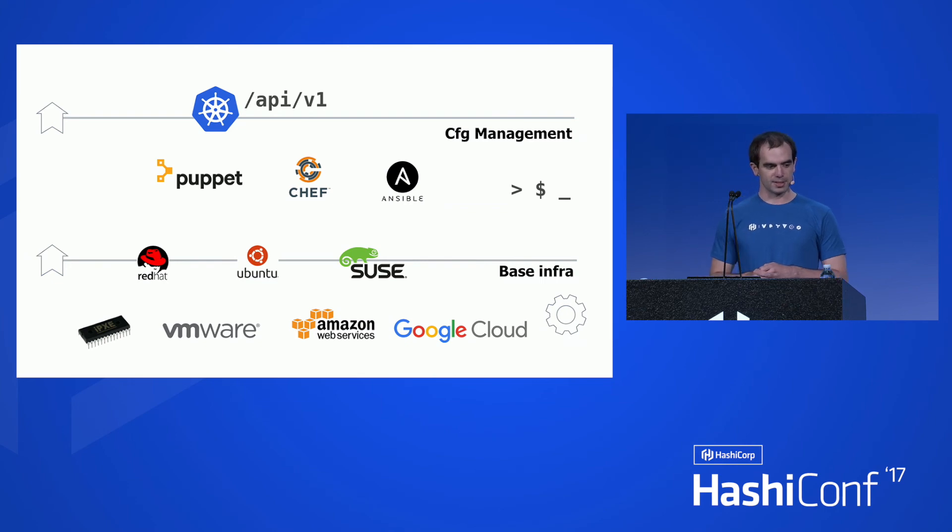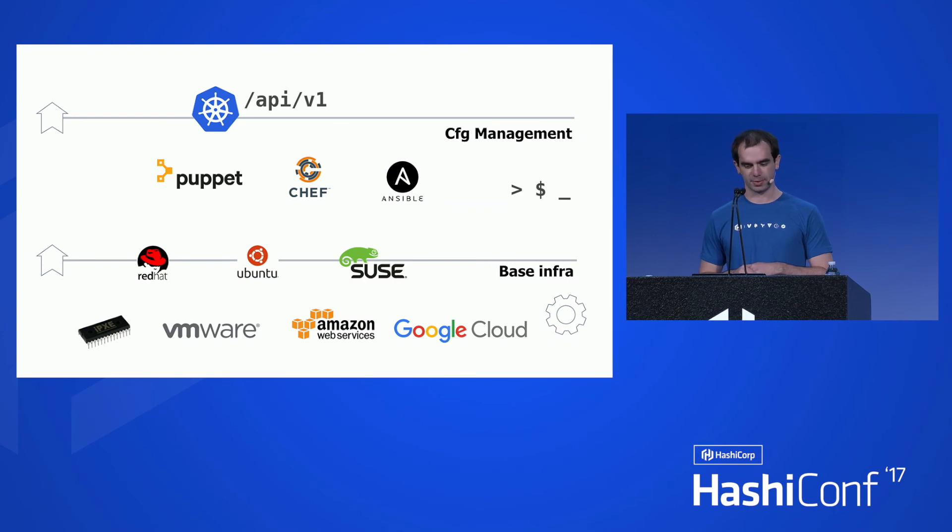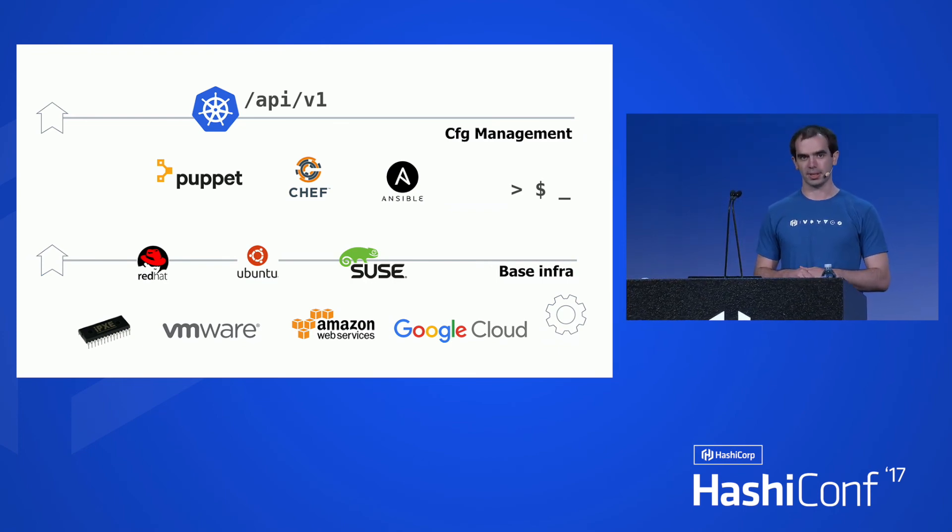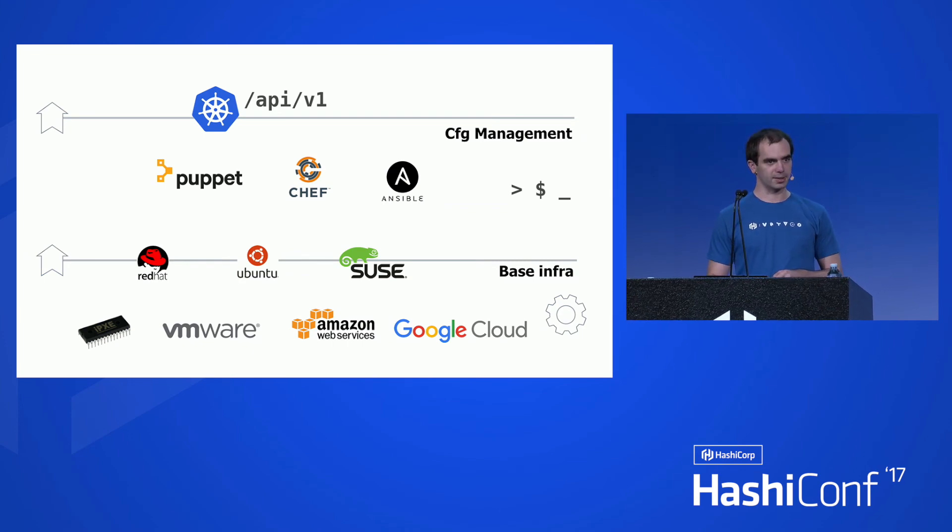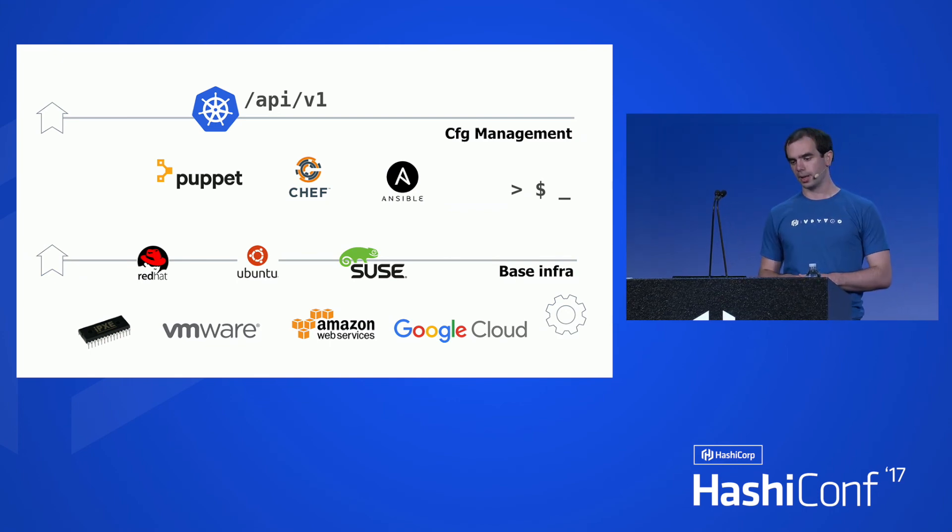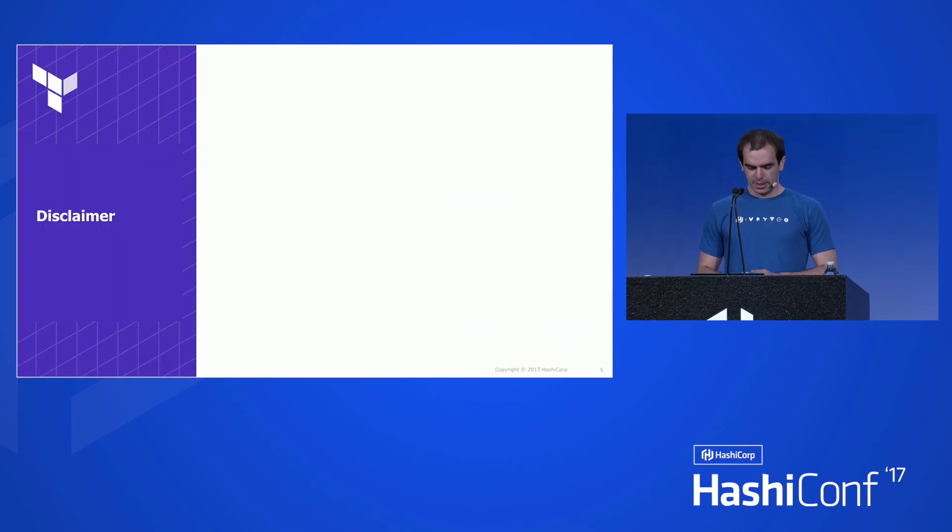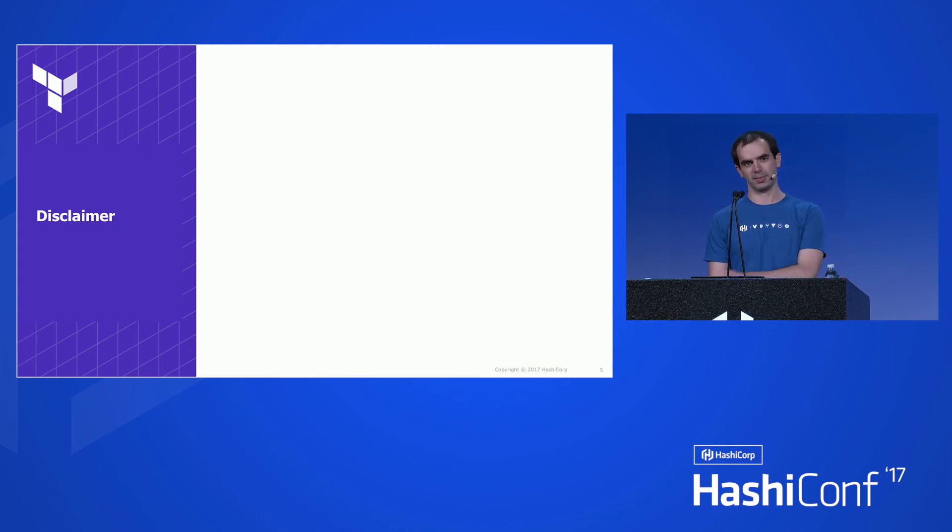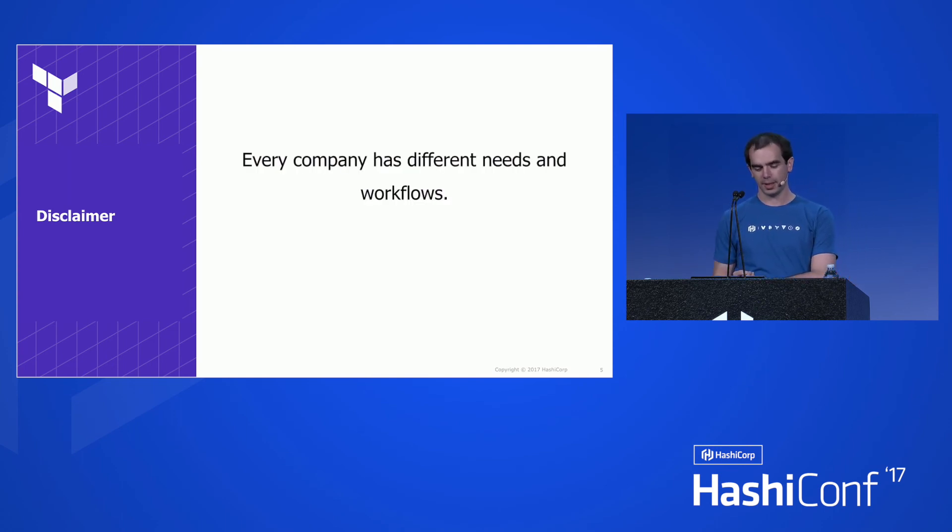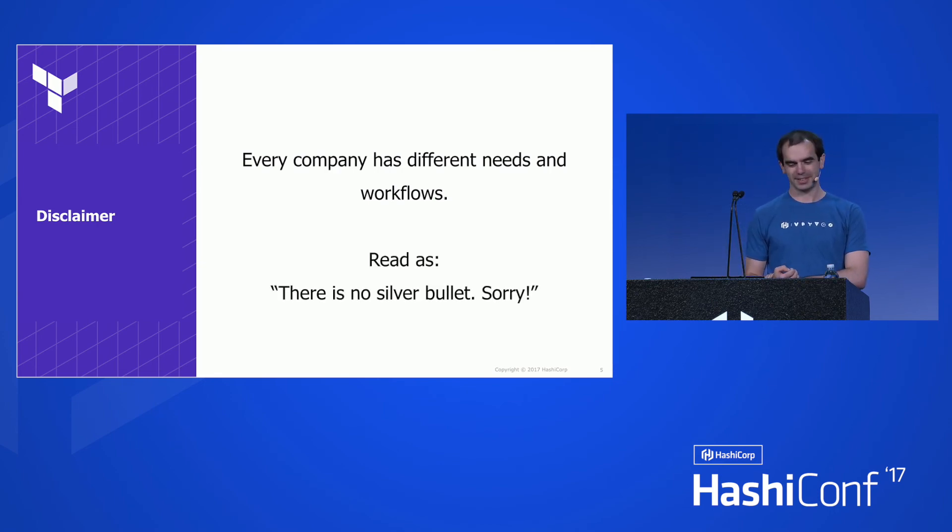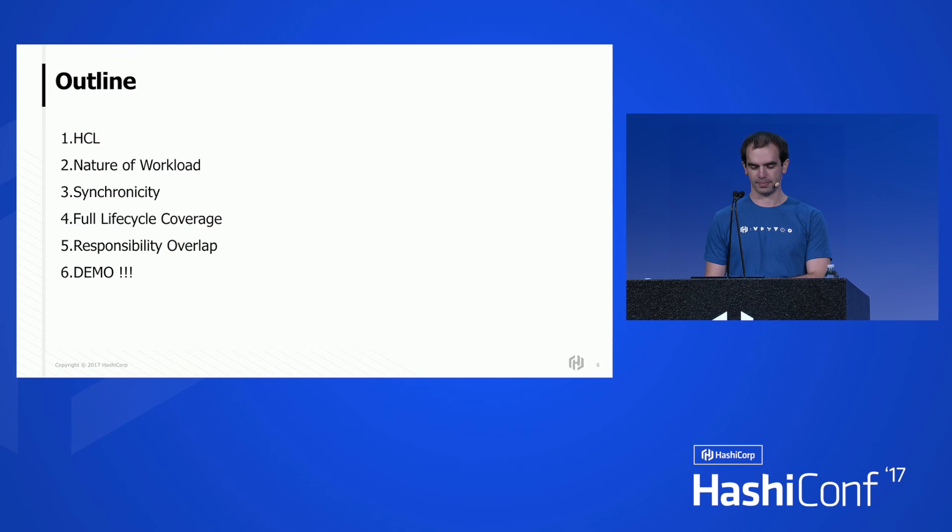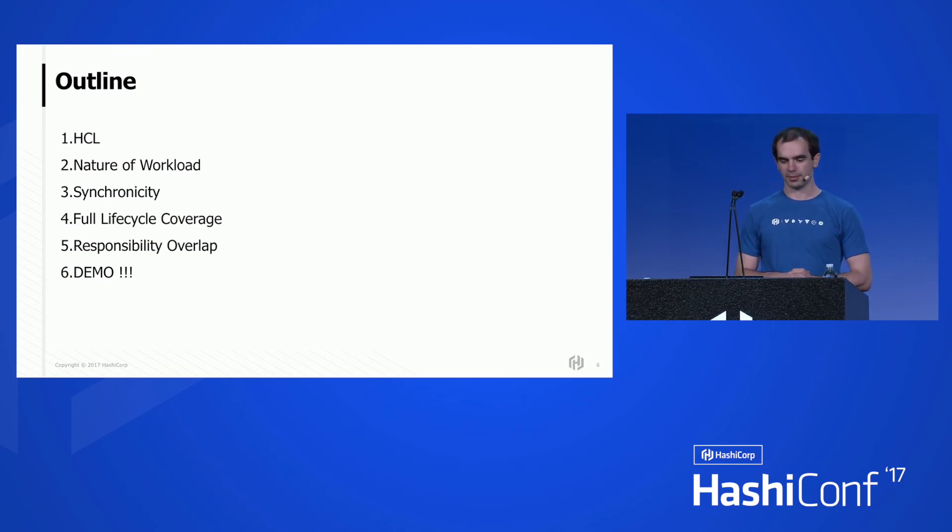So since the 0.9 point something, or 0.10, there is the Kubernetes provider, which covers the top layer mainly. That's what we're going to be talking about in this talk. You can certainly use Terraform to manage the lower layer, but that's been always the case. So quick disclaimer, this talk is not supposed to convince you that Terraform is the only way to manage your Kubernetes resources, because every company has different needs and workflows. So keep that in mind.